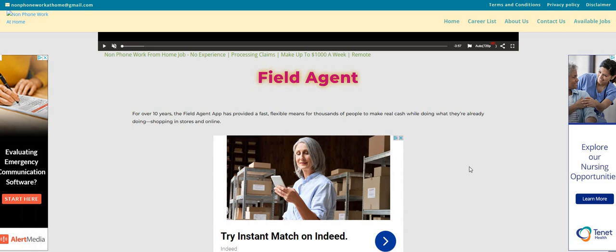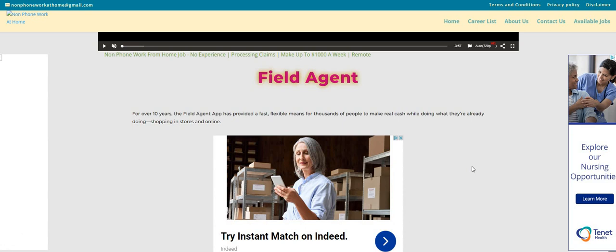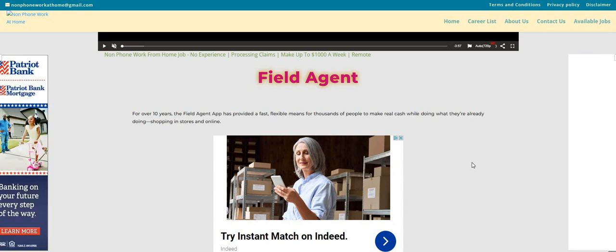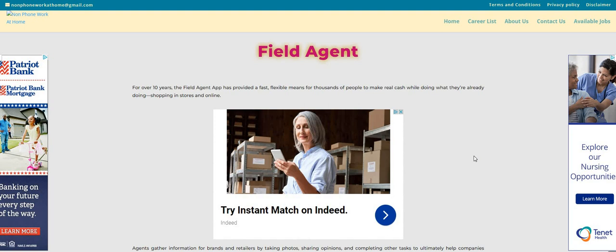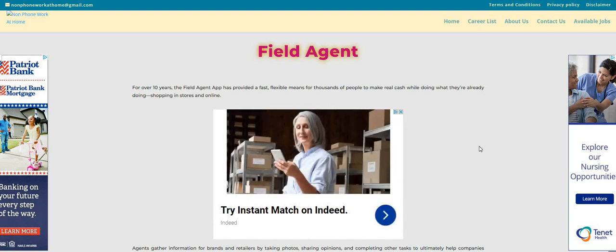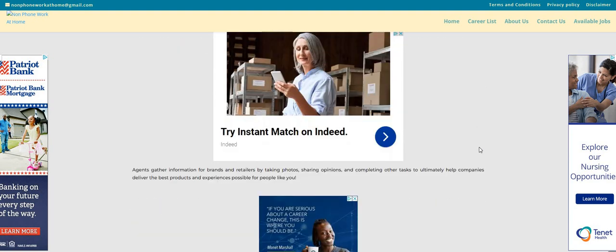So this company is called Field Agent and we had quite a few people hired with this company. Actually, guys, if you download this app, because it is an app, you can start working today. It says for over 10 years, the Field Agent app has provided a fast, flexible means for thousands of people to make real cash while doing what they already do. By shopping in stores and online, agents will gather information for brands and retailers by taking photos, sharing opinions, and completing other tasks to ultimately help companies deliver the best products and experiences possible.